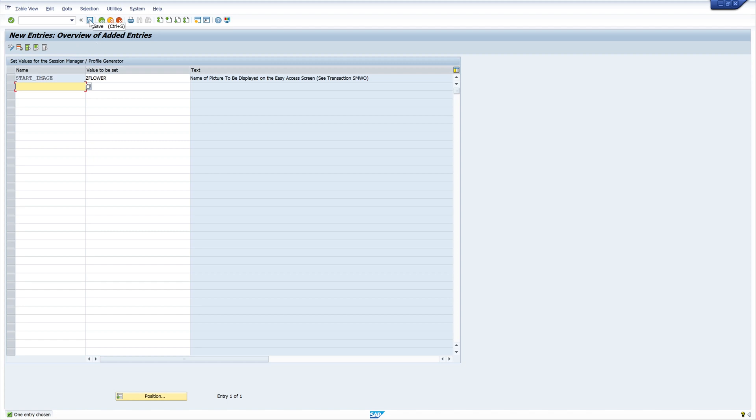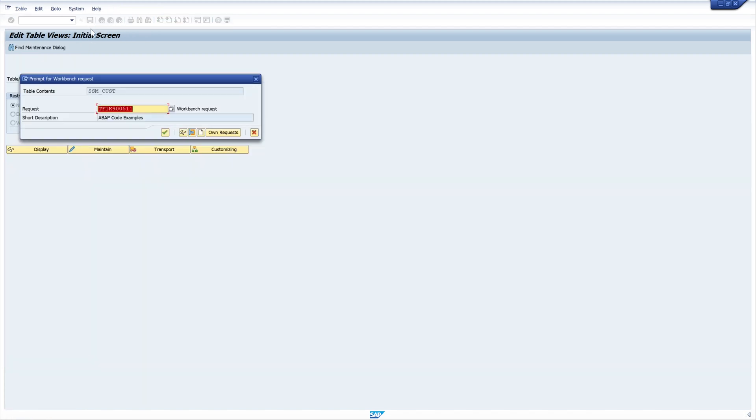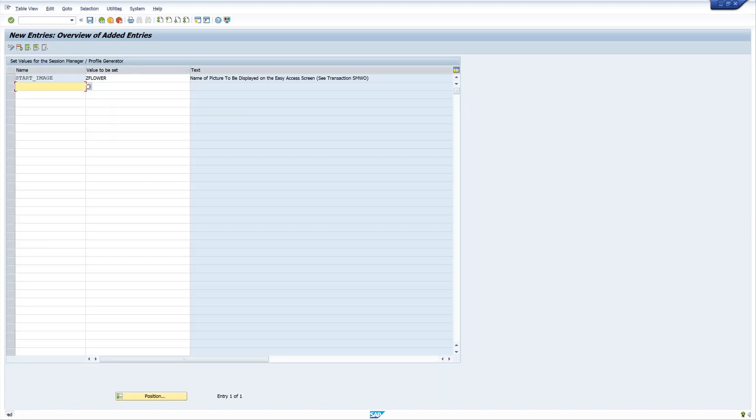We have another transport request and we save this. But now we have to pay attention, because if we want to transport this from the development system to the production system, we have to put the uploaded image from the temporary package in the transport request as well.